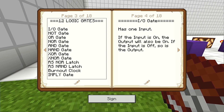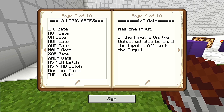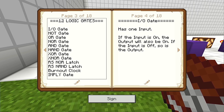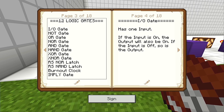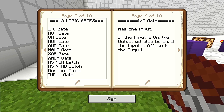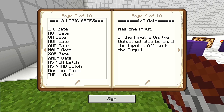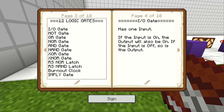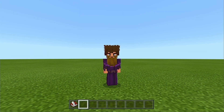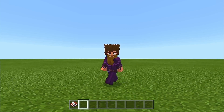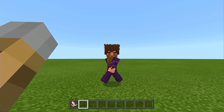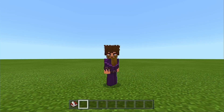We have 12 logic gates that we're going to be going over. We have the input-output gate, or just your basic gate, the NOT gate, the OR gate, the NOR gate, AND gate, NAND gate, the XOR gate, the XNOR gate, the RS NOR latch, RS NAND latch, burnout clock, and an imply gate. I imagine some of you may be thinking that I'm speaking gibberish right now, but I assure you, don't worry — you'll be able to understand each and every one of these as we go through with them.